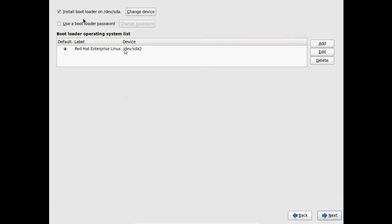Now it will install the bootloader. If your system has one more operating system, it will indicate here. Then you select Red Hat Enterprise and after that just click on next.